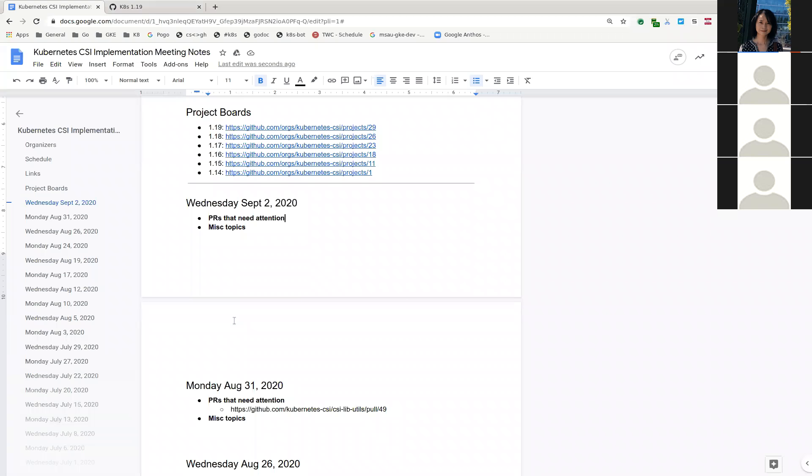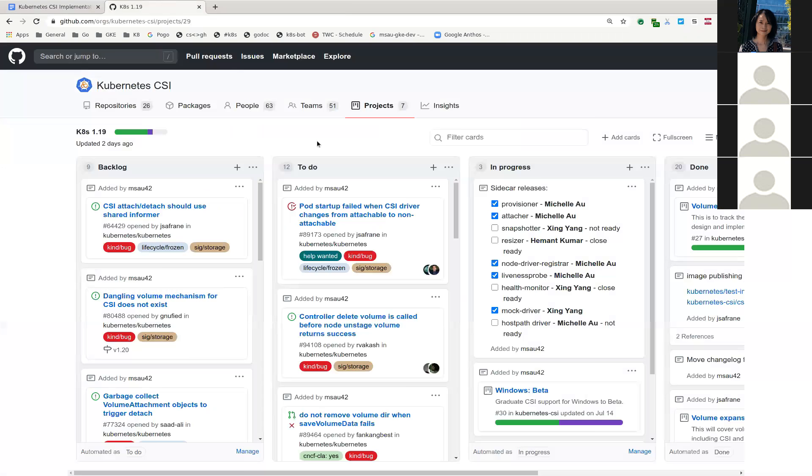Today is Wednesday, September 2nd, 2020. This is the Kubernetes CSI implementation meeting. Our main agenda for today is to go down our sidecar release status.